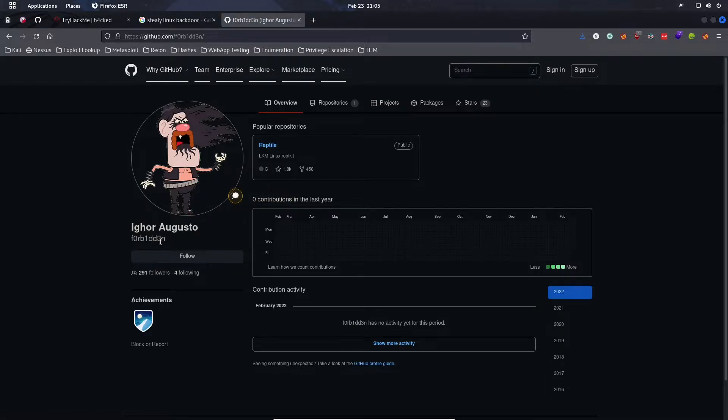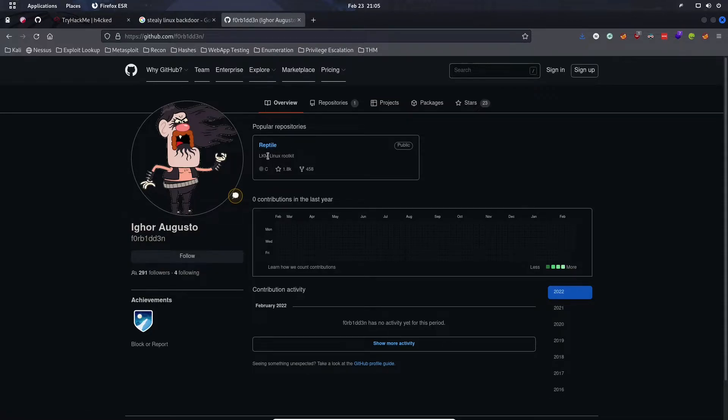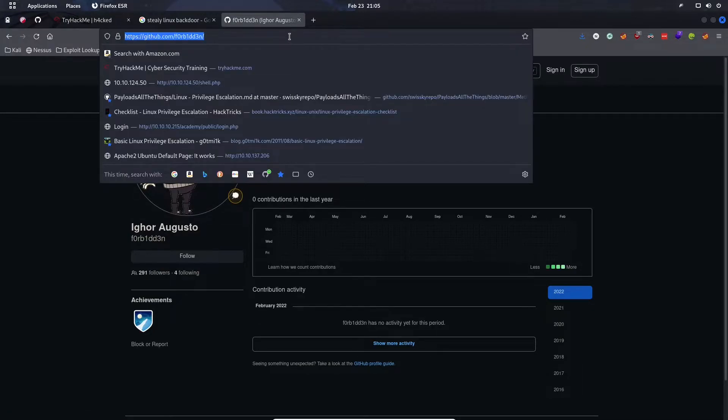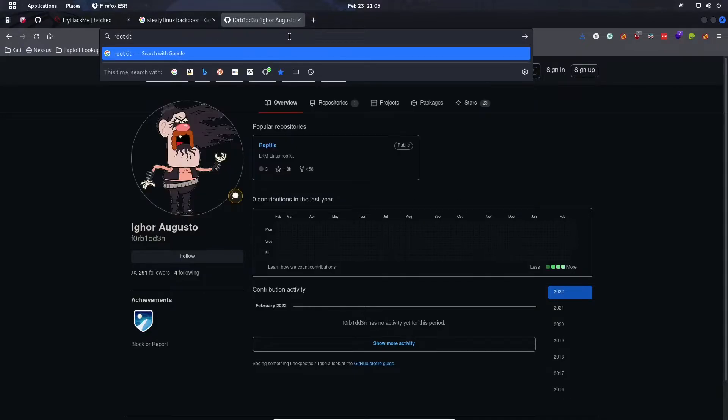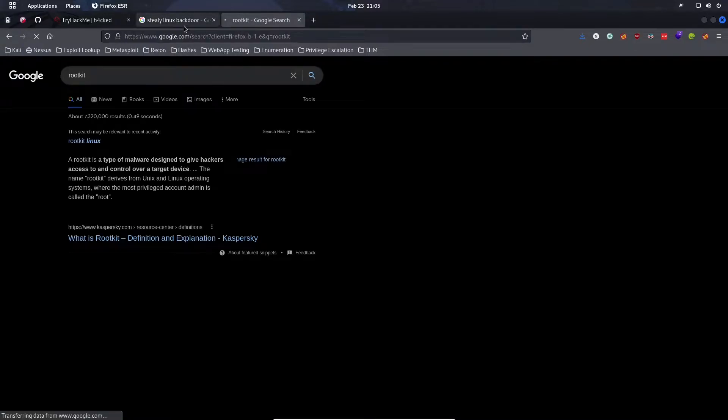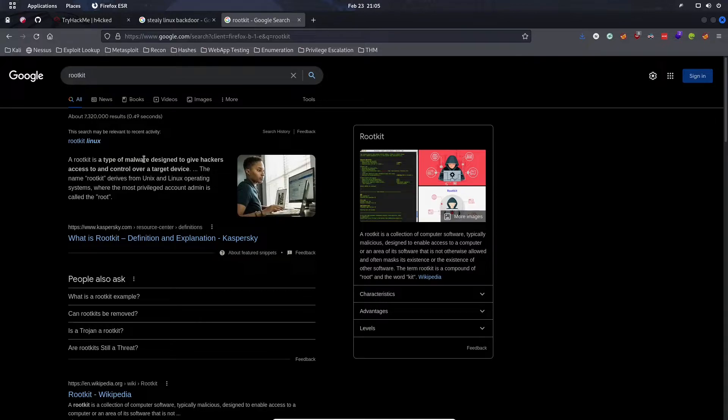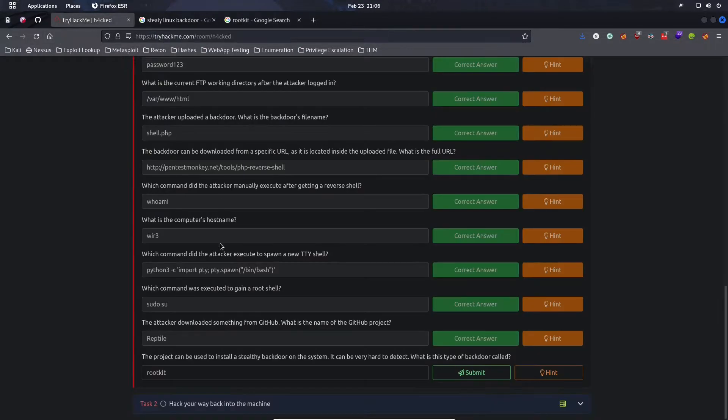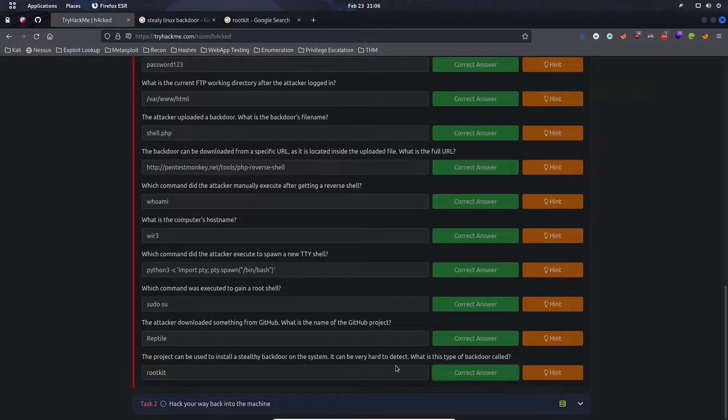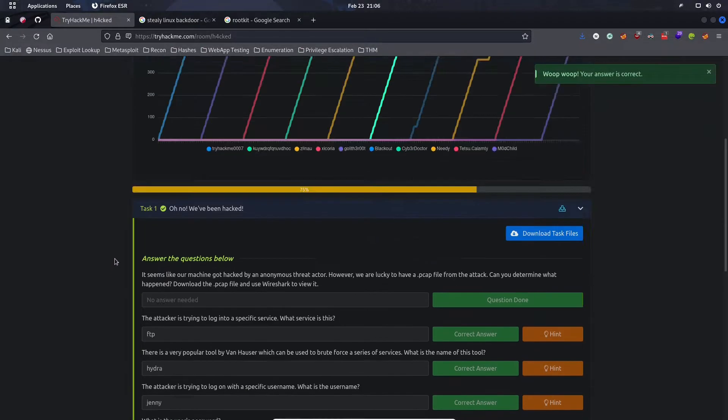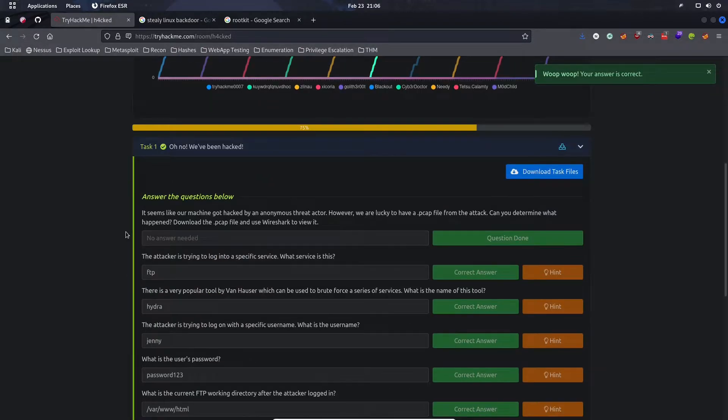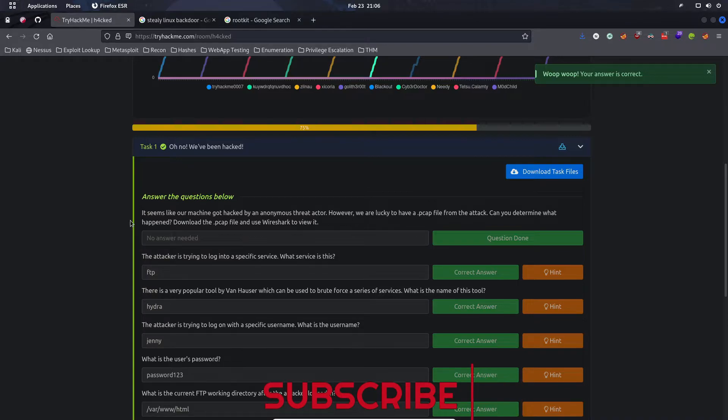The project can be used to install a stealthy backdoor on the system. What's this backdoor called? This user Forbidden, you can see Reptile right here, and in its description it says that it's a rootkit. A rootkit is a type of malware designed to give hackers access to and control over a target device and is perfect for use as a backdoor. Now it's time to use these tactics to hack back into their machine ourselves.